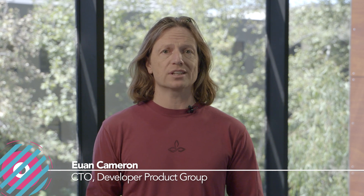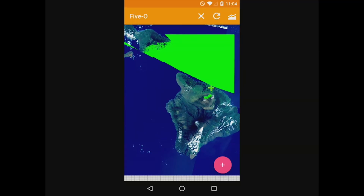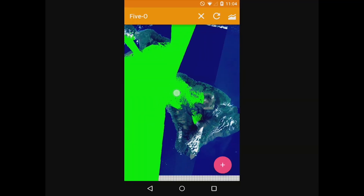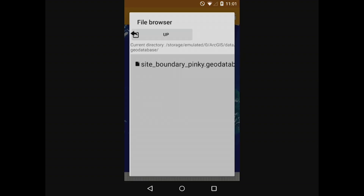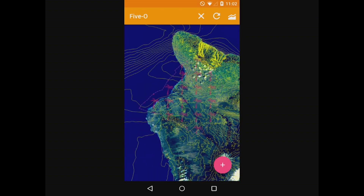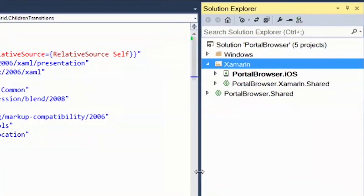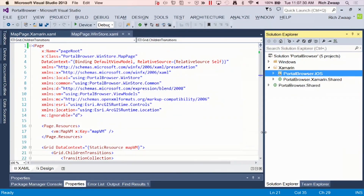ArcGIS Runtime is a powerful platform for native application development. Its architecture really does exploit the capabilities of the devices that we have in our hands every single day. With the Quartz release, we're adding significant new capabilities to that platform: 3D, on-the-fly analysis tools, direct access to data on your device, and perhaps most exciting if you're a .NET developer, Xamarin support will allow you to build cross-platform applications using your .NET development skills. We've also been changing our existing APIs to make them easier to use and more productive as you build apps on the ArcGIS platform.